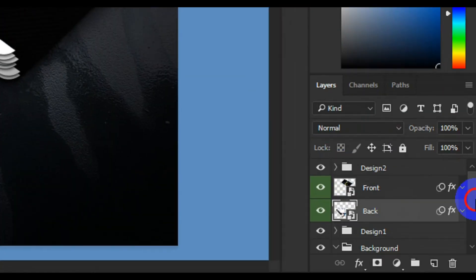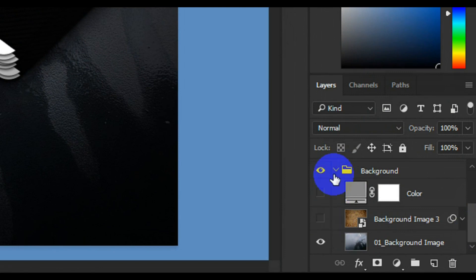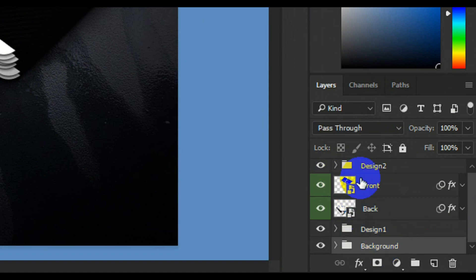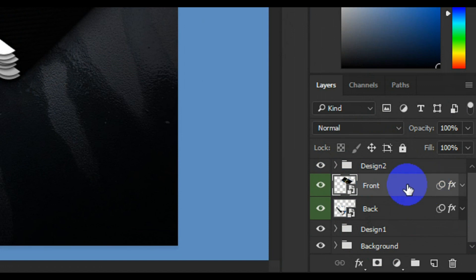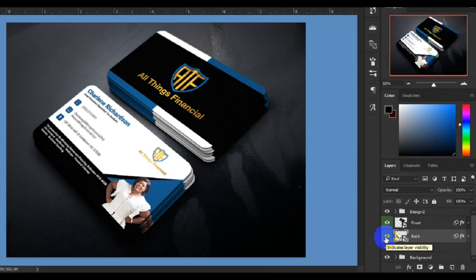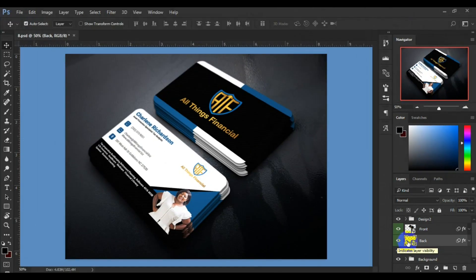Having run the Photoshop file, you're going to be presented with something like this. Let me zoom the camera to the layer panel. You have two layers: this is going to be the background, this is the mock-up file. This is the front and this is the back.